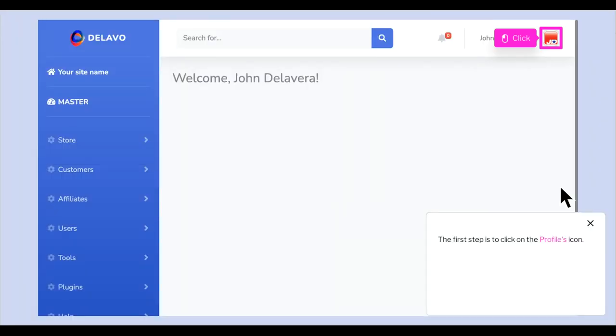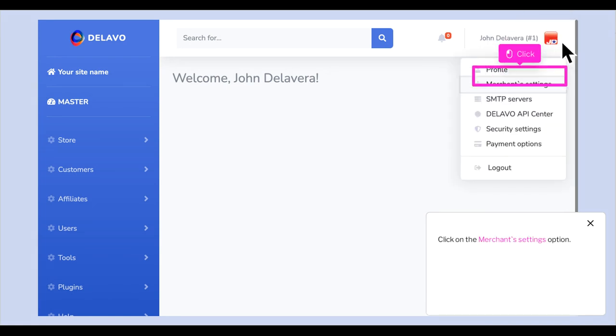The first step is to click on the Profiles icon. Click on the Merchant Settings option.